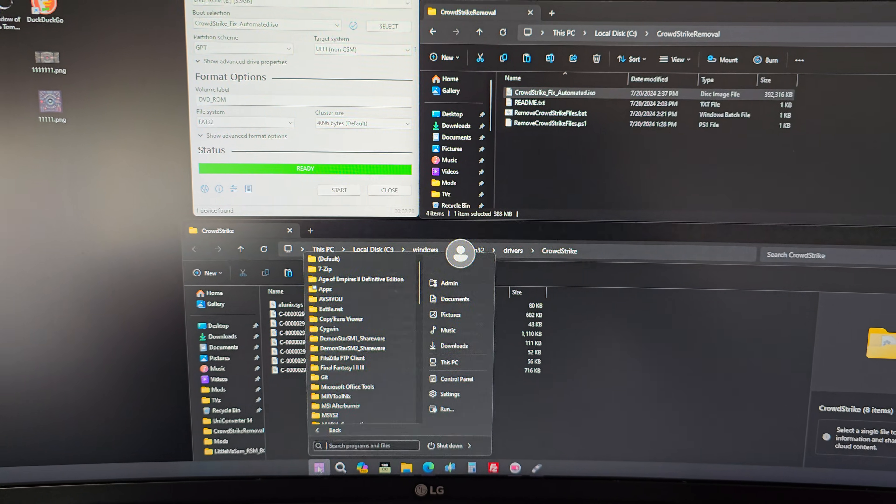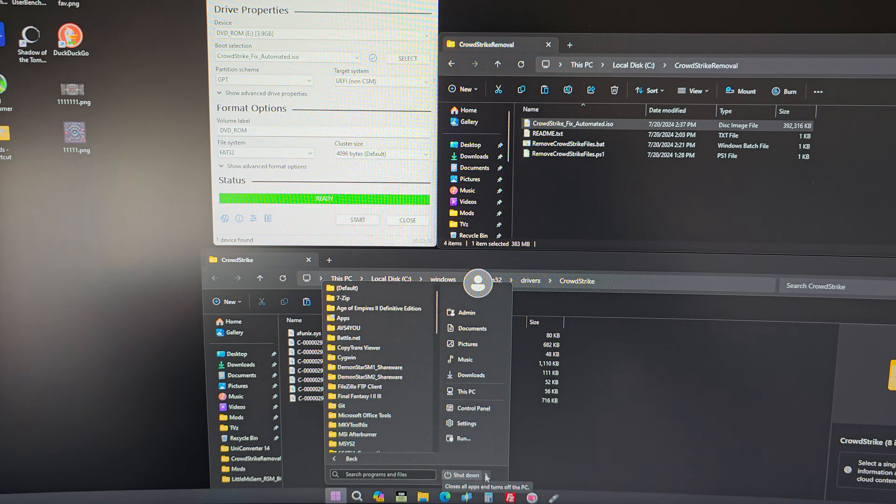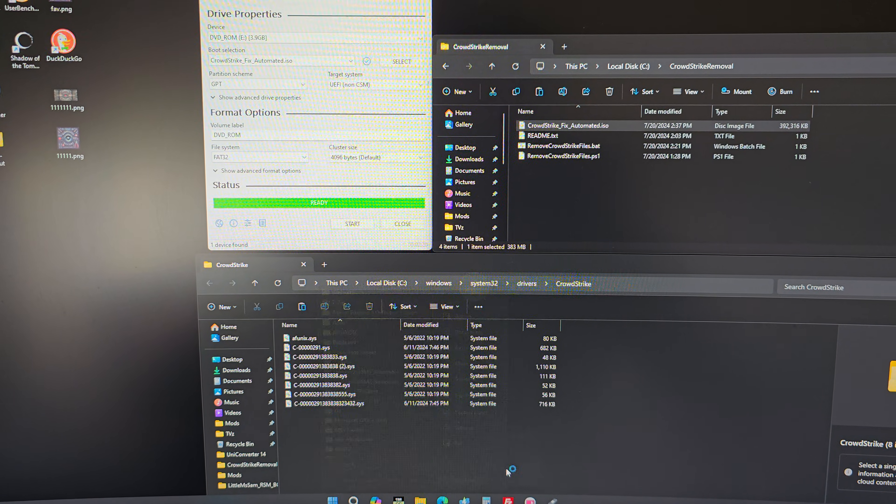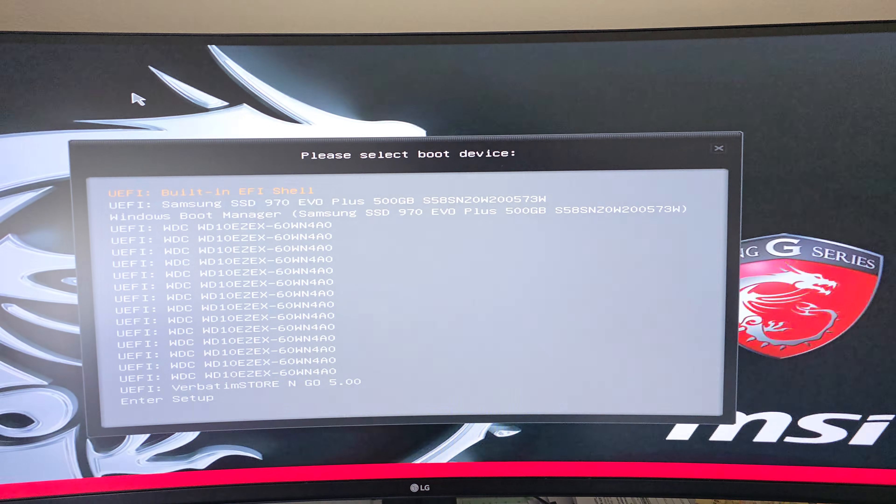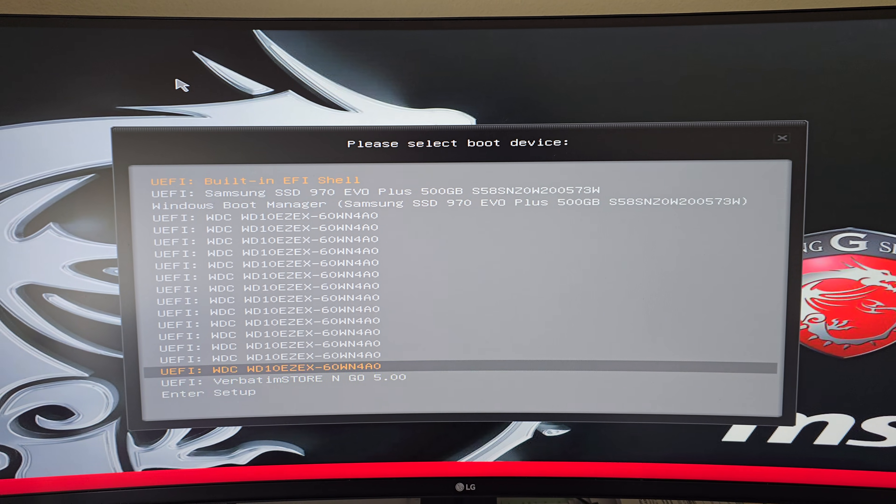So I'm going to do a quick reboot and we'll boot from the drive. There you go. And we're going to boot off the boot disk that we made with Rufus. Okay, here we go.